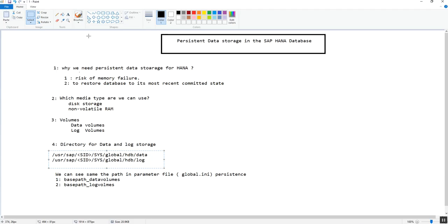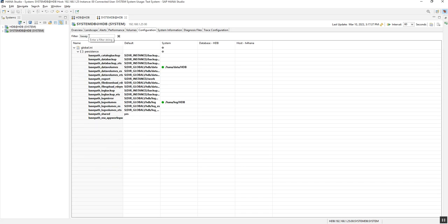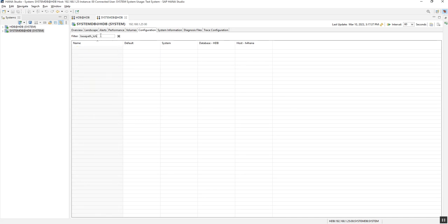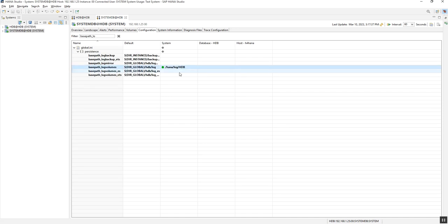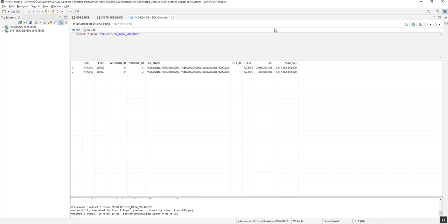By entering the parameter name 'basepath_data', we can see /hana/data/hdb is the default path for the data volume. Similarly for the log, the path is /hana/log/hdb. We can also get this information from database views by running the simple query: SELECT * FROM m_data_volumes, which will return the relevant details.